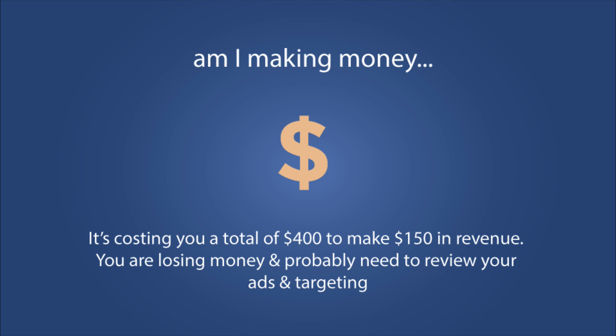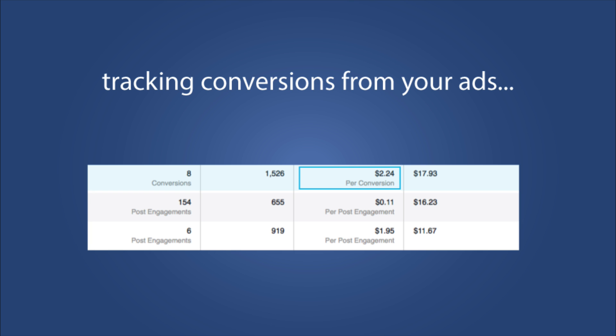Once you start using your pixel to track conversions, what you'll see in your ads manager is there's actually going to be a new tab called conversions. Here's just an example of what that will look like inside your ads manager. It tells you how many people converted and the cost for each conversion, as well as your total spend.